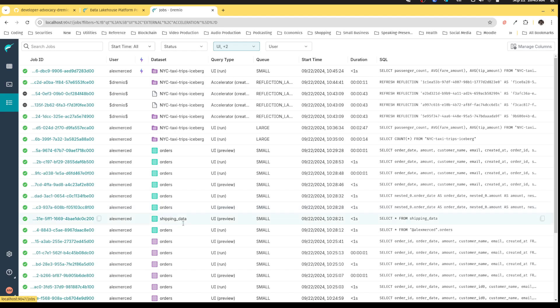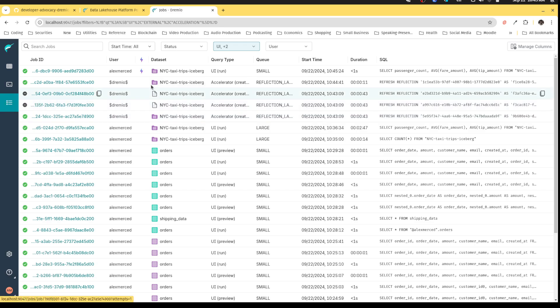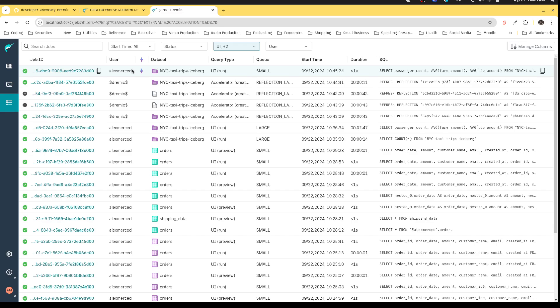That whole thing was all powered by my laptop up to this point. So you can only imagine when you actually have a production cluster the power of this. And when I take a look at the jobs panel over here, I can actually see which jobs were accelerated by reflections by this column right here. If you see the little lightning rod, that means reflections were used to speed up that query.